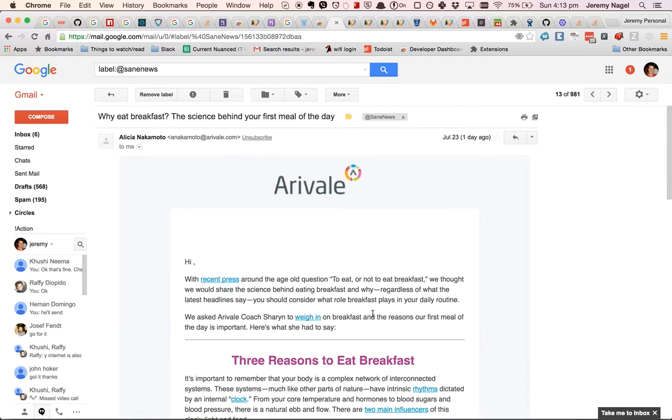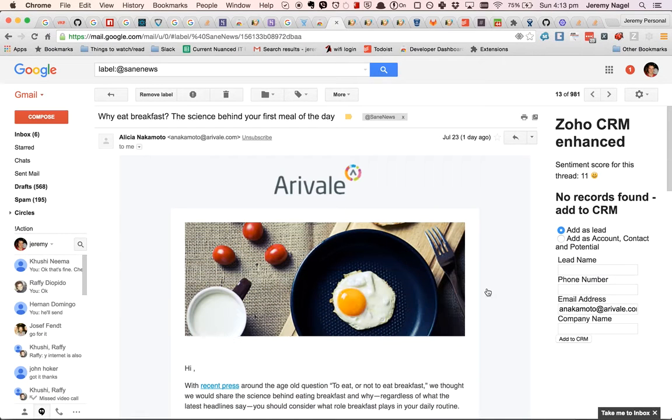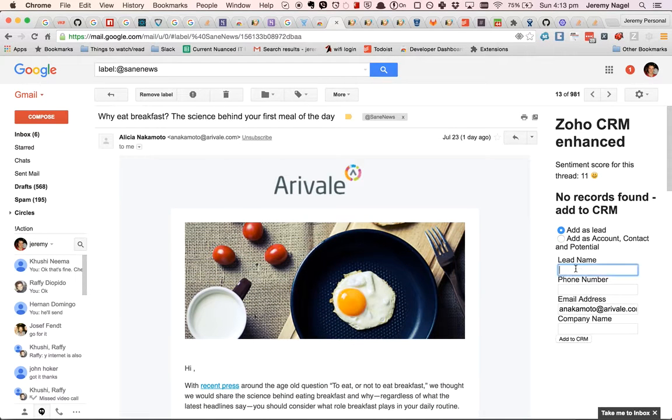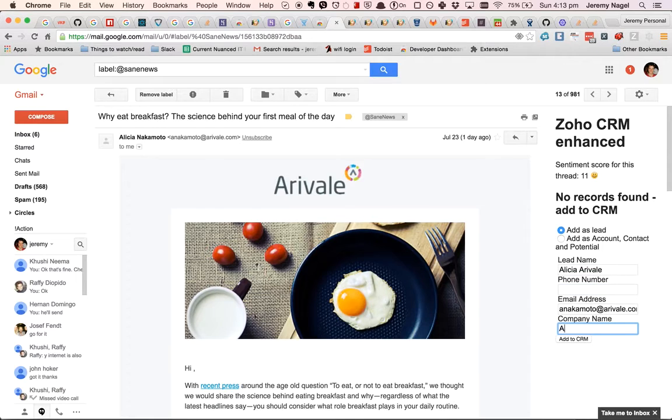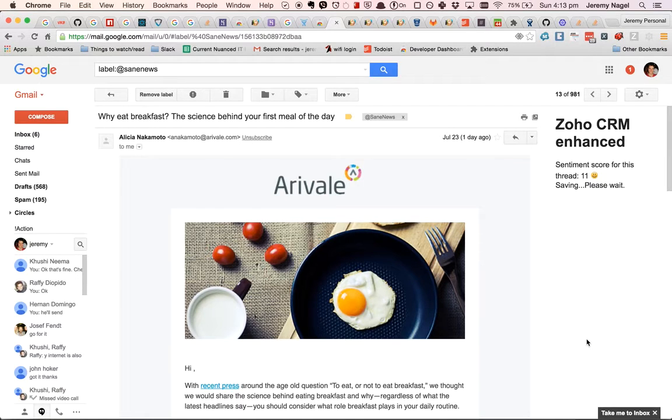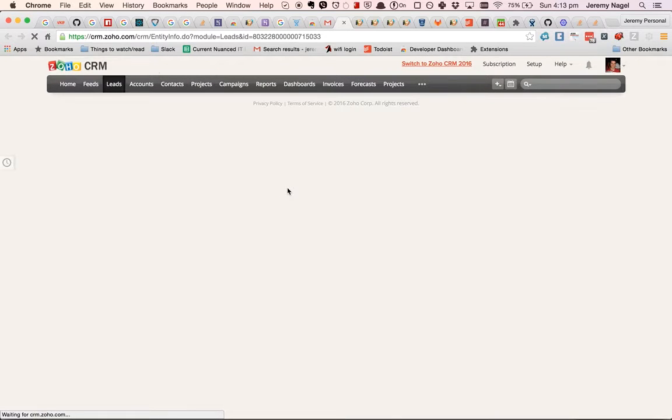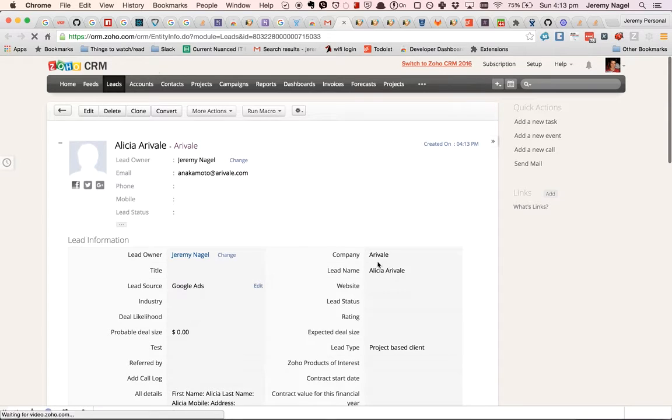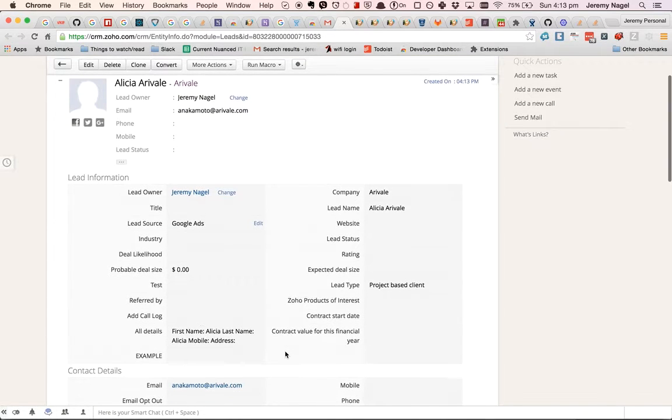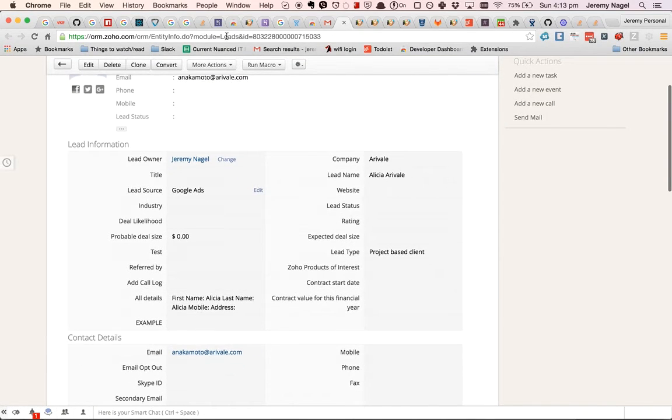So for example, if I add Alicia from Arivale, I can put her in here and it will add to the CRM. So it's created a new lead with the specified name and the company name as well as the email address.